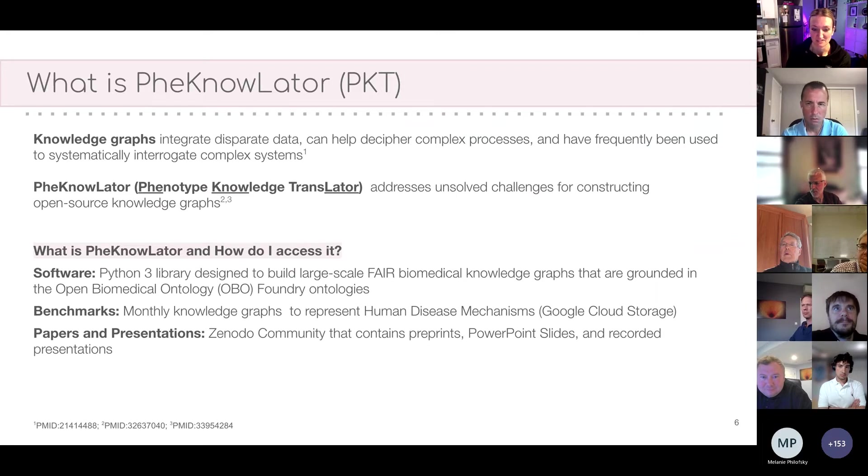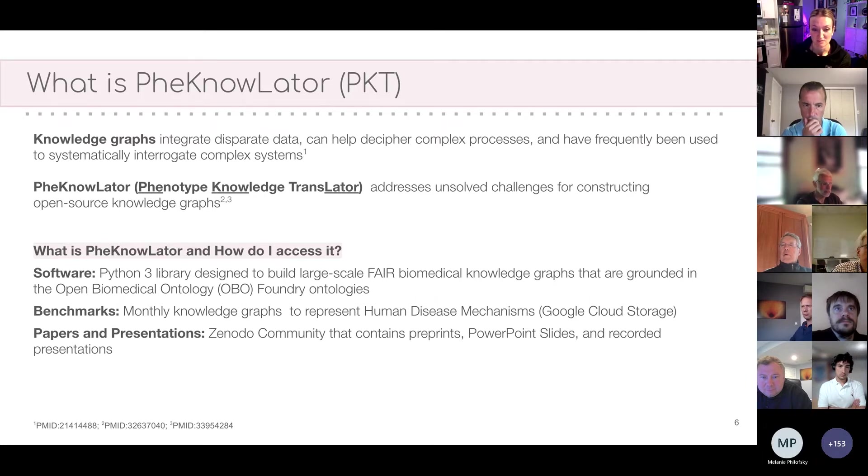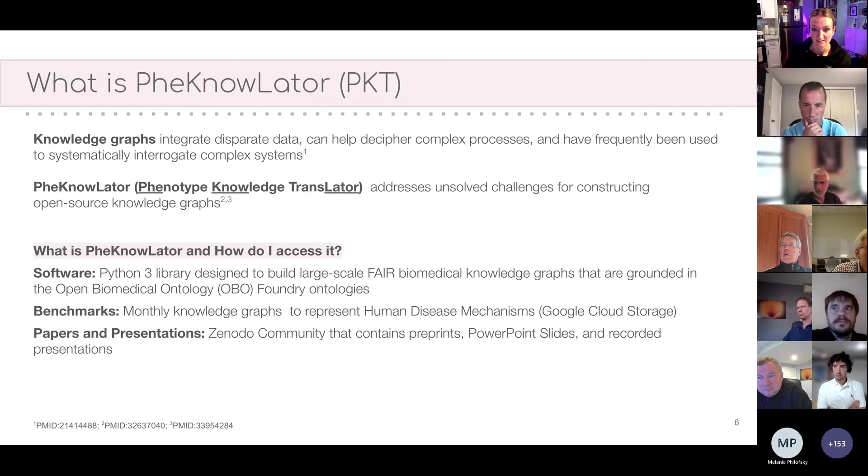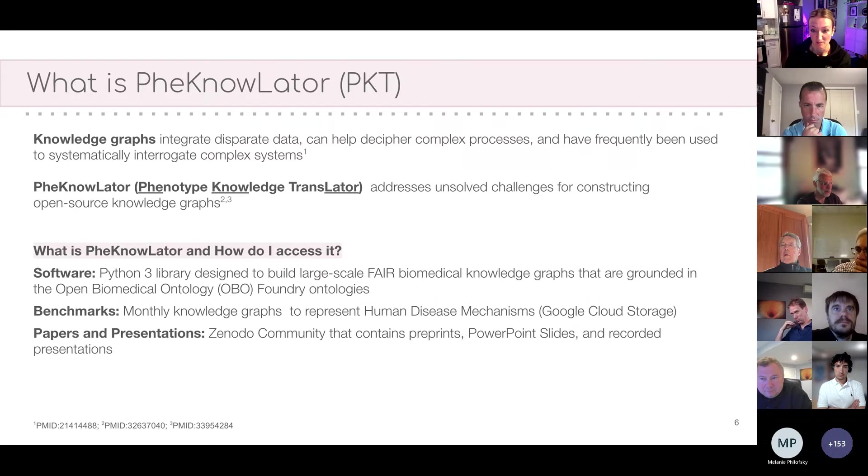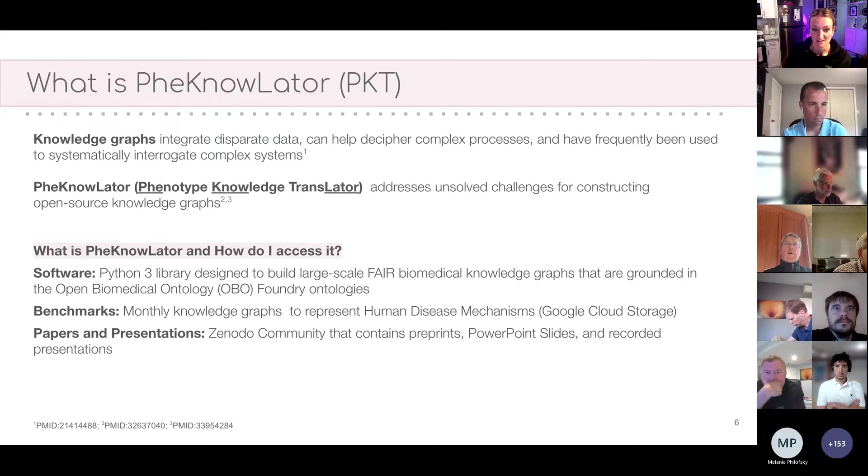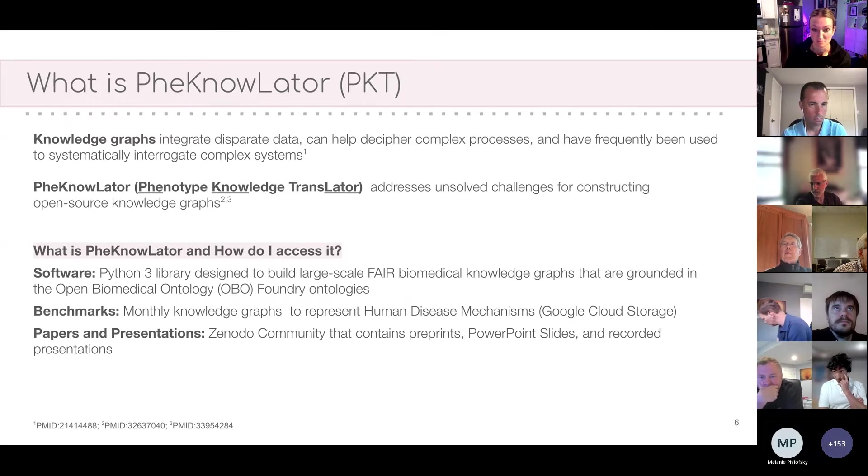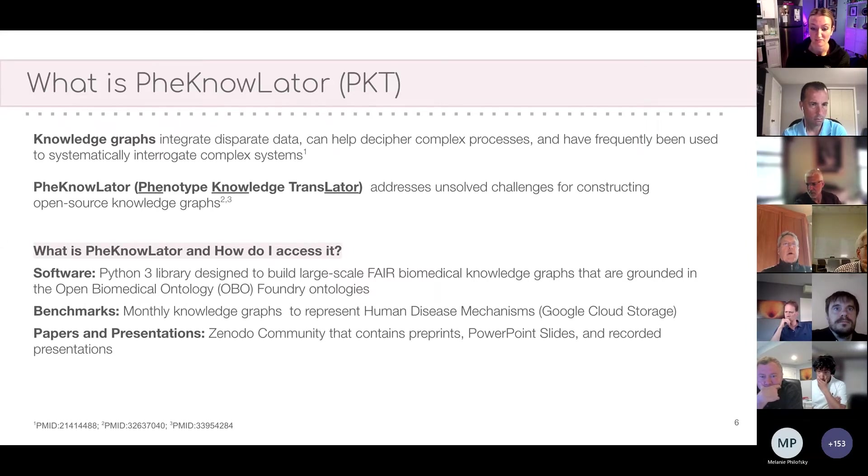So PheKnowLator stands for Phenotype Knowledge Translator, which was designed to address unsolved challenges to constructing open source knowledge graphs. It's an ecosystem of tools that was written in Python to support the construction of large-scale, heterogeneous, fair, semantic biological knowledge graphs that are grounded in Open Biomedical Foundry ontologies. And while OMOP also uses ontologies like SNOMED, the OBO ontologies were specifically designed to define and model different biological domains. And PheKnowLator is also a resource to obtain pre-built knowledge graph benchmarks, so to provide people who don't necessarily want to build their own knowledge graph, but want to use one, the opportunity to have that resource, or to support ongoing development of things like graph representational learning algorithms and other graph-based tools.